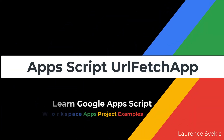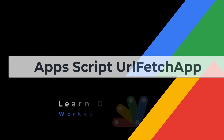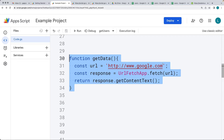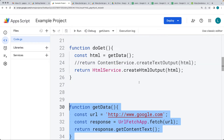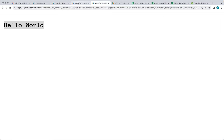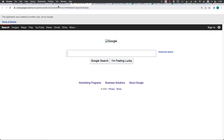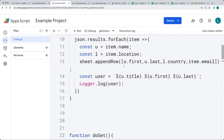This lesson shows how to use the URL Fetch app, where we make a fetch request to a URL. The first example connects to the Google.com website, returns back the content from the website, and then outputs that HTML content into a web app, producing the Google website dynamically.